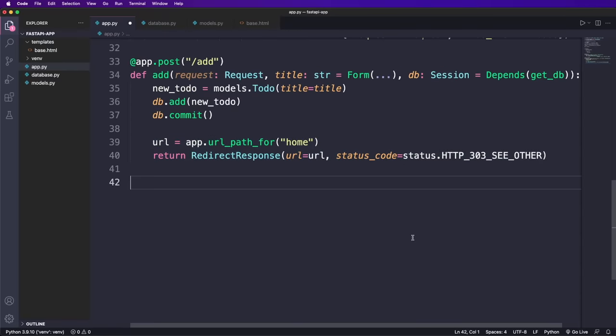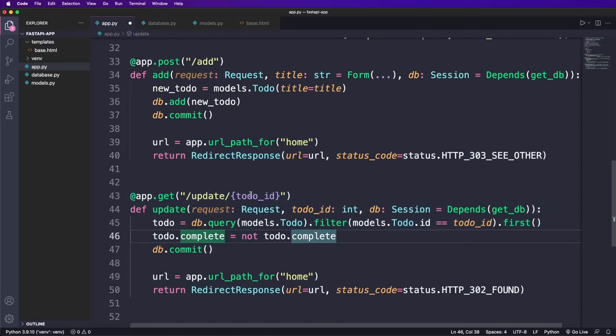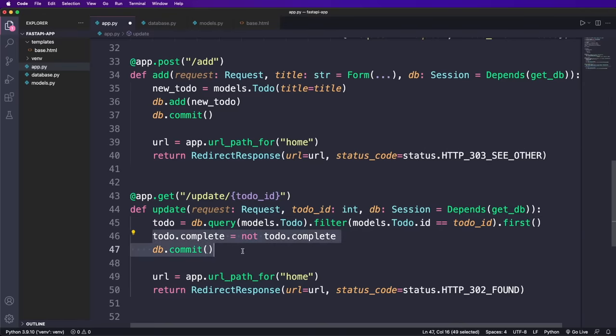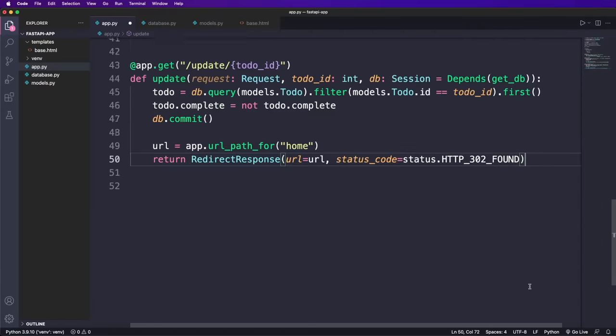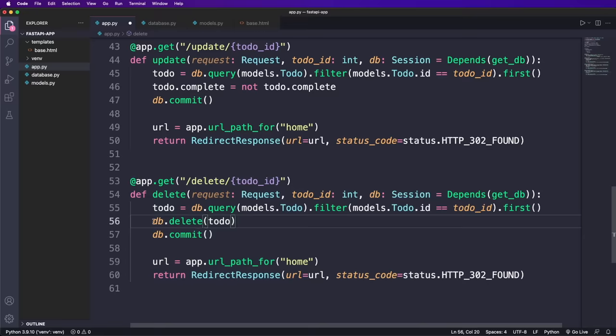Very similar, we now add the update route. And as mentioned before, we use the to do ID as dynamic argument with a type hint. Then we query the to do, change the complete flag, commit the change and again, redirect to the homepage. And finally, we use the same code for the delete route. But here we delete the to do item.